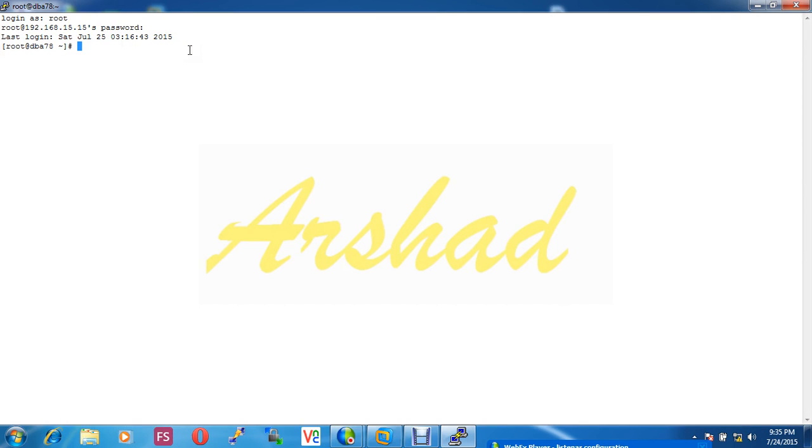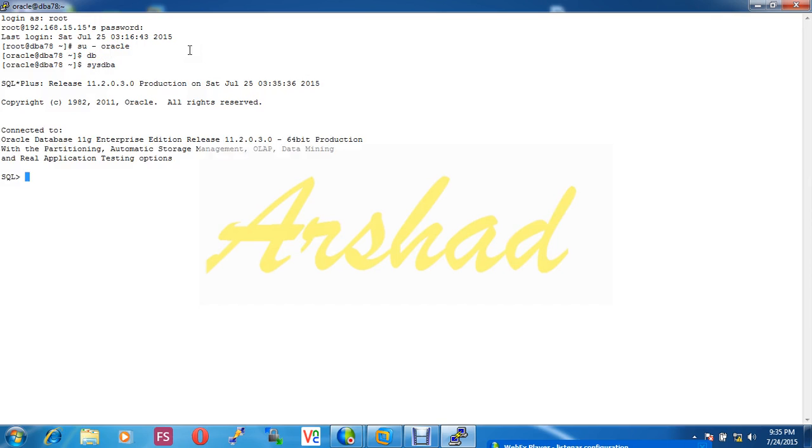Now my Oracle database is installed in Oracle user, so I have to connect my Oracle user. Now dbsysdbf, okay, this is my Oracle database.